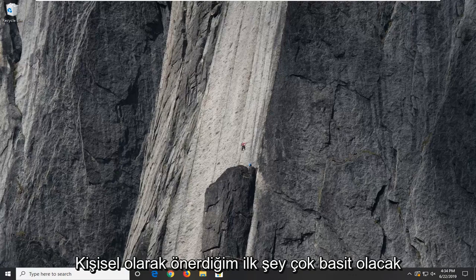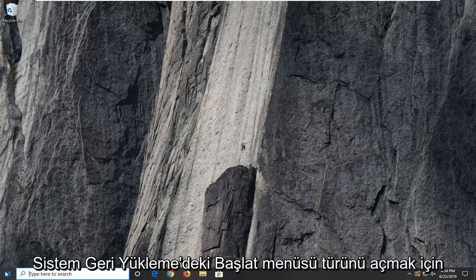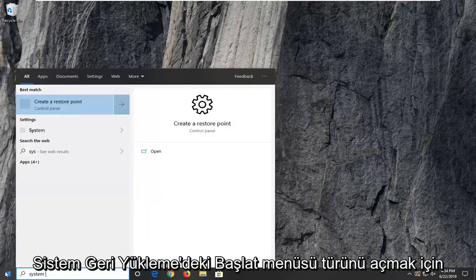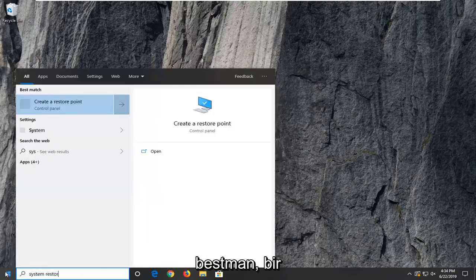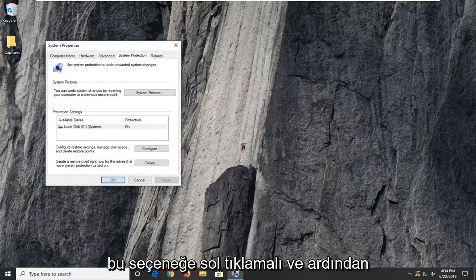First thing I personally suggest is going to be very simple. And that would be to go ahead and open up the start menu. Type in system restore. Best match should come back with create a restore point. Go ahead and left click on that option.